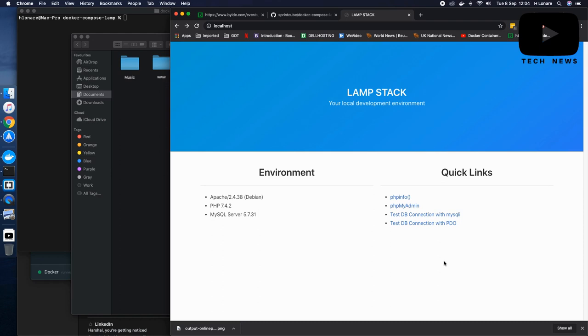Are you excited? Let me tell you how you can do it really straightforward with just four commands. Let's get started.